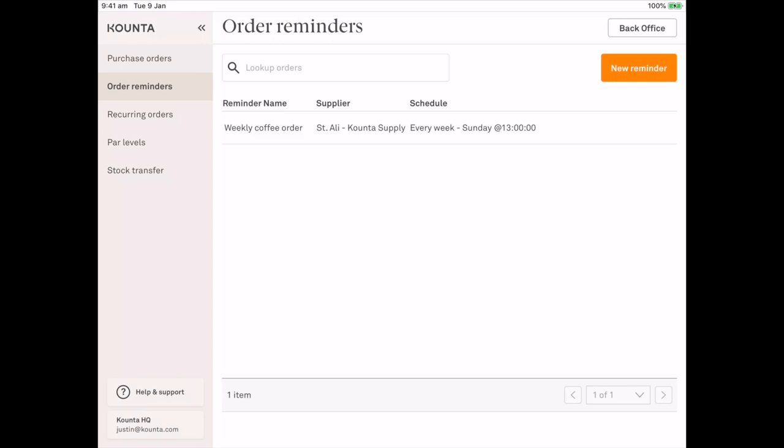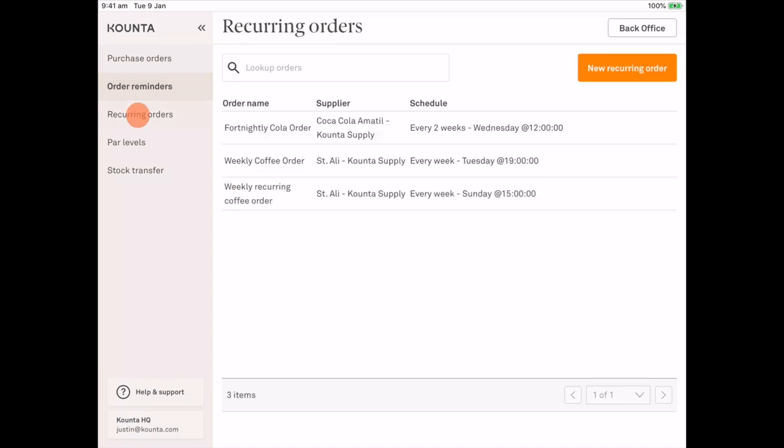The next level from order reminders is actually the next feature in the left hand menu and that's recurring orders. Now you can see I have a couple of recurring orders in here from previous demonstrations and the main difference is is that it is an order reminder with an order attached to it.